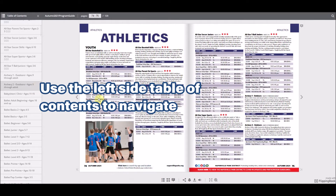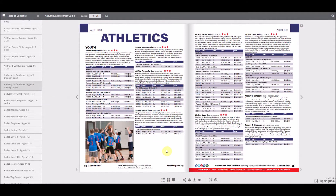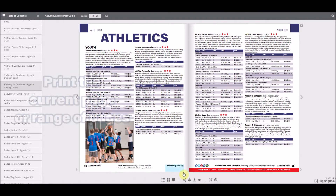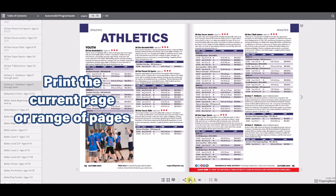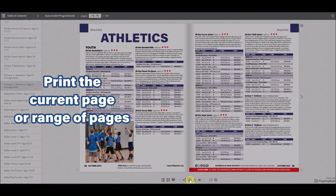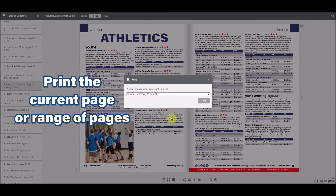To print the program guide, use the print icon at the bottom. You can print an individual page or a custom page range.